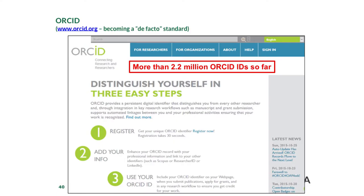You can get an ORCID in minutes, and actually more than 2.2 million researchers in the world already have one. ORCID is a nonprofit organization.